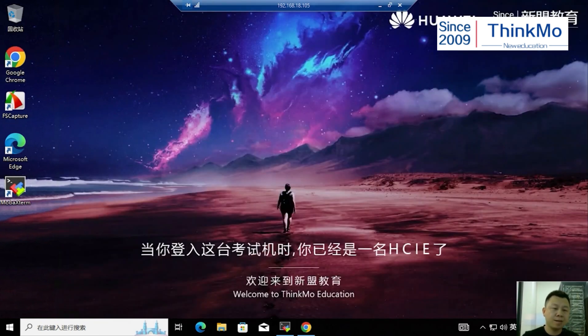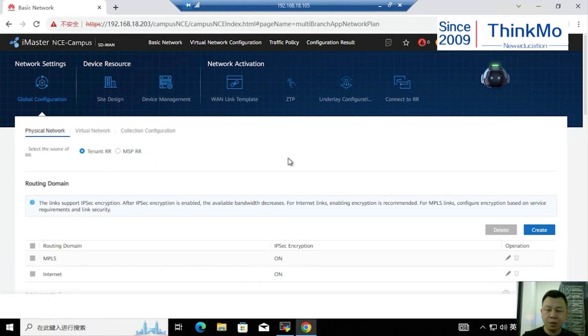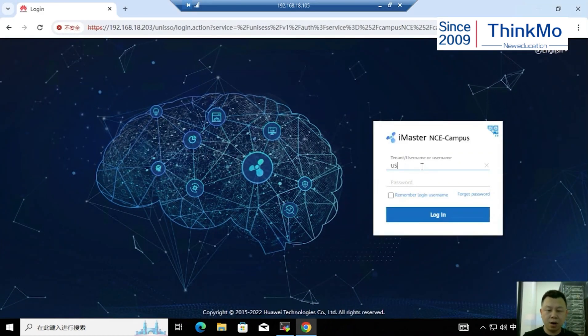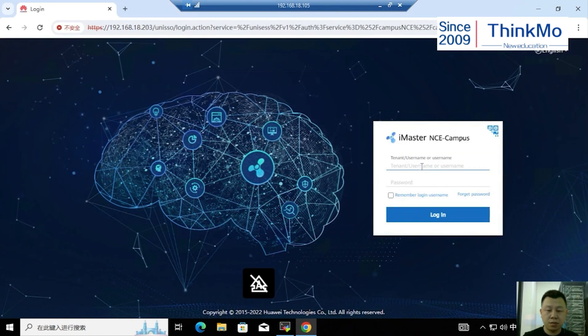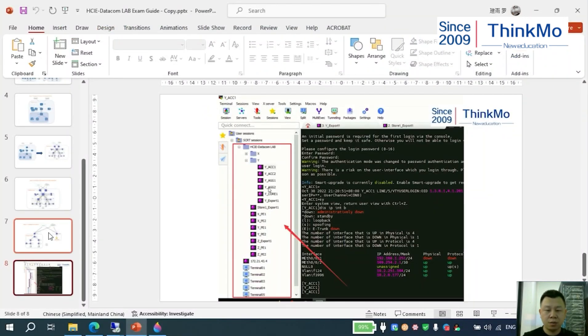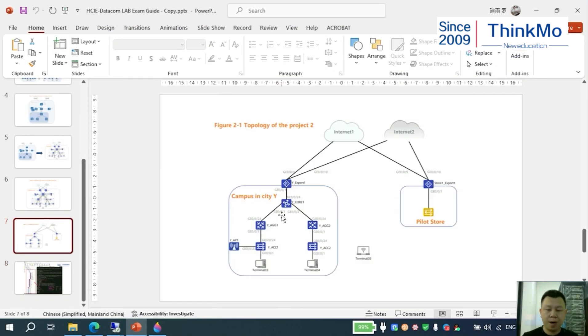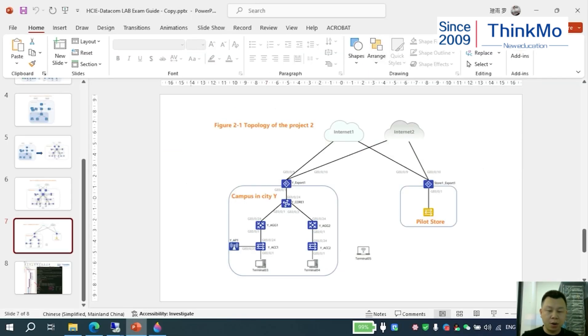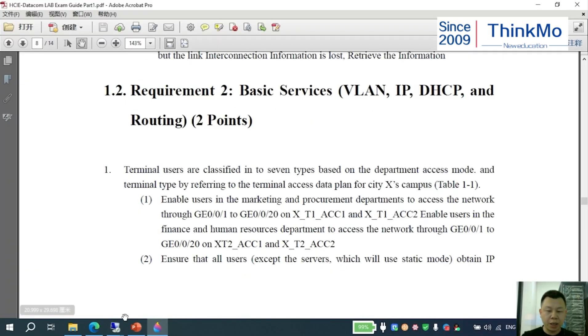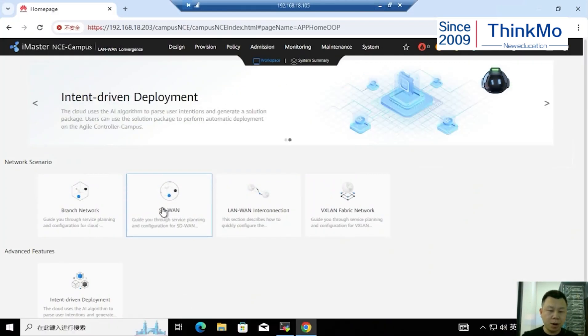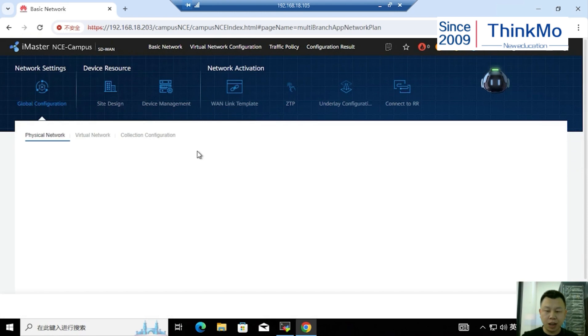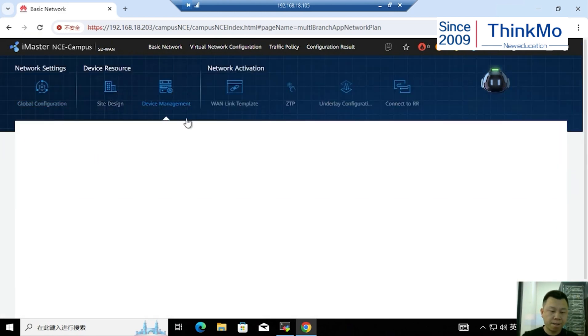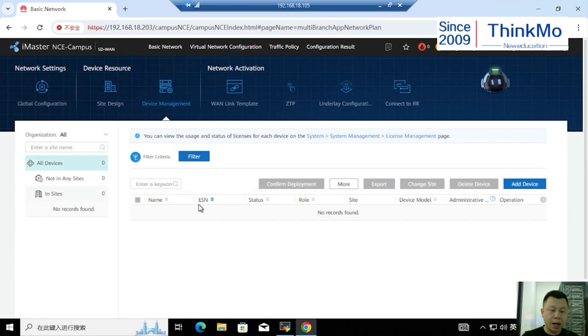For Campus Y, it can be logged in through the Google browser. We can switch to English. After logging in successfully, we can carry out the respective device going online and then manage it. The devices here and the devices on this side are brought online and then managed. For example, if there are SD1-related sections, we can import the respective network devices to go online.